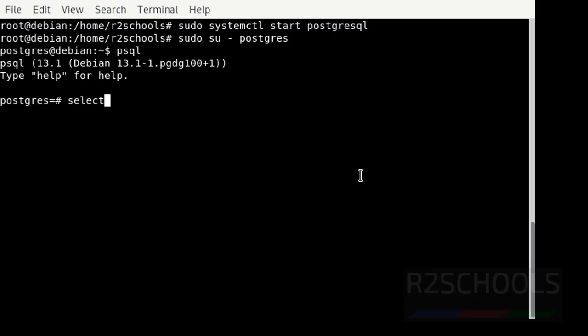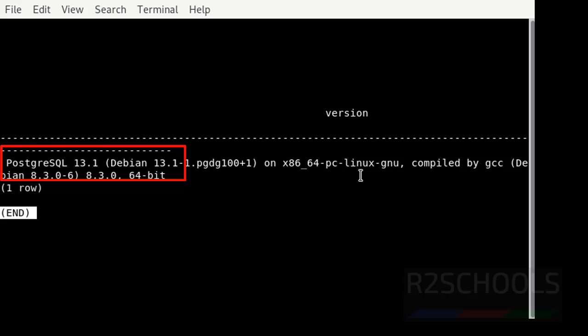Check the PostgreSQL version. See, we have successfully connected to PostgreSQL 13.